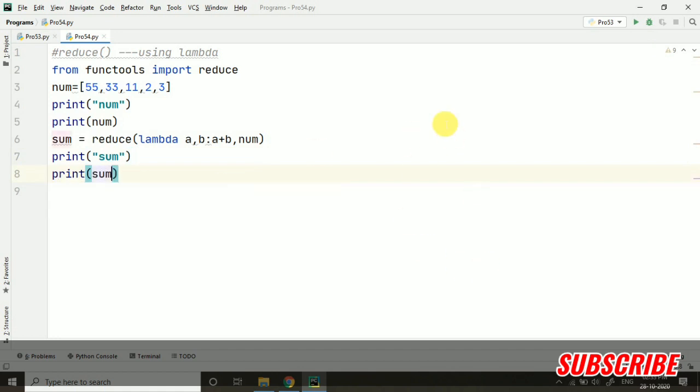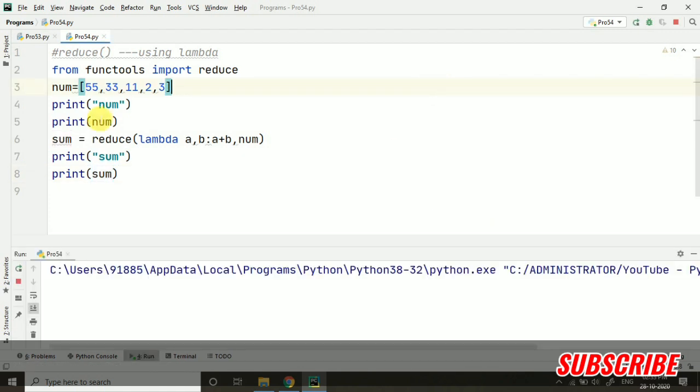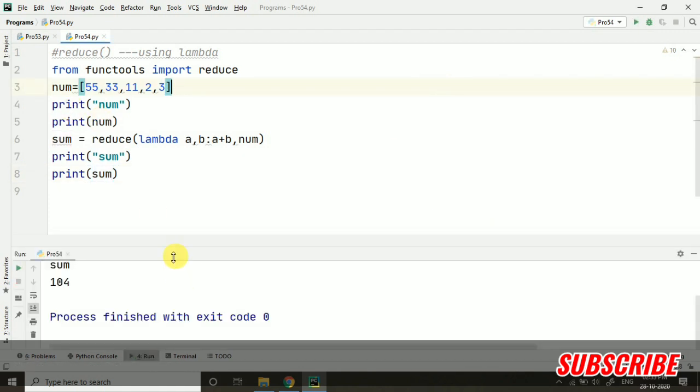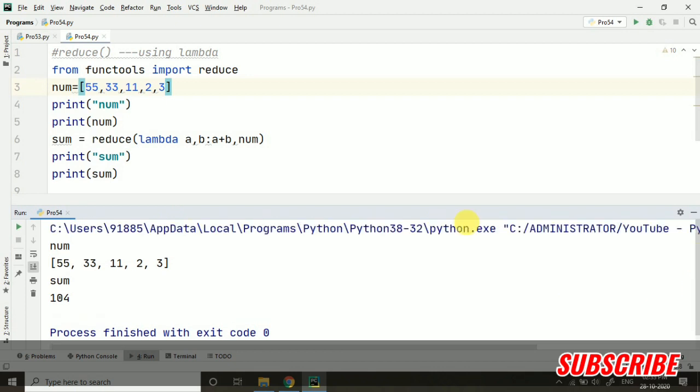Let's run this. Now this time we have not used the function which we have created in the previous program. In the same video, program number 53. And here we have used the lambda expression.